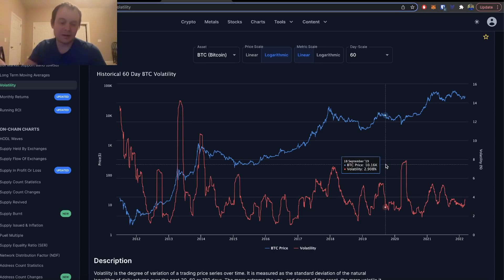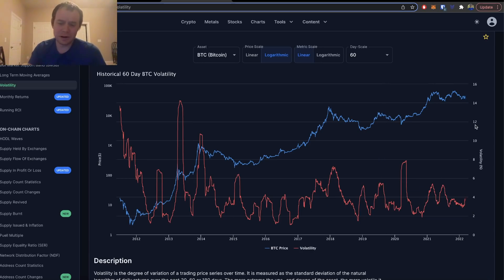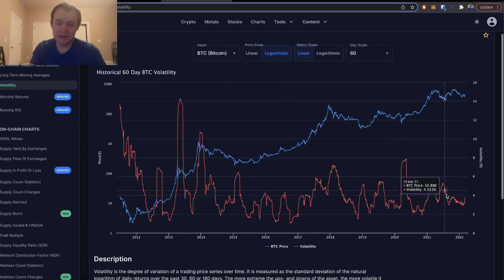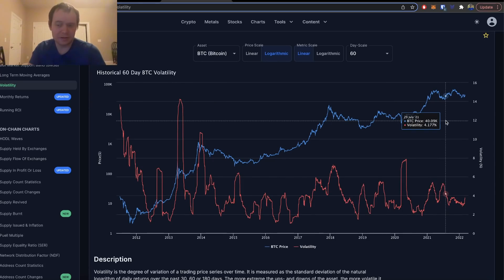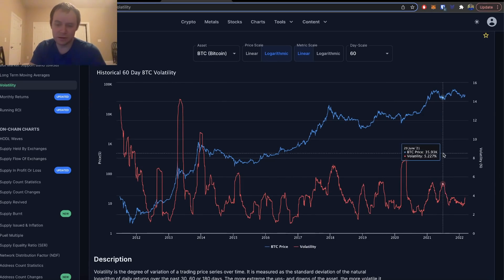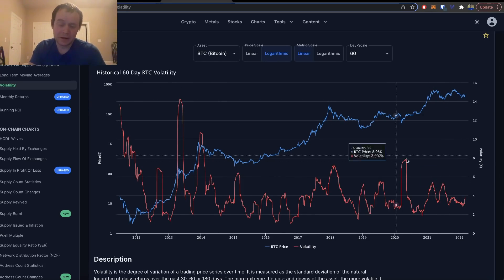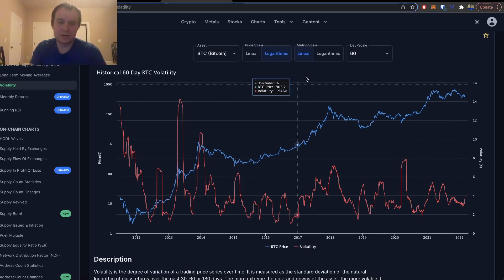This will be something to keep an eye on. If it spikes all the way up to five percent on the 60-day scale, will this in fact be another local bottom before Bitcoin goes on some other rally? Or if we don't hit five percent anytime soon, then the market could stay boring for a longer period of time.